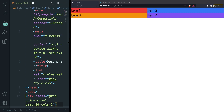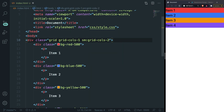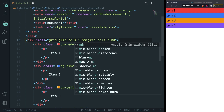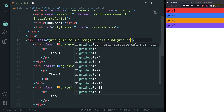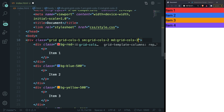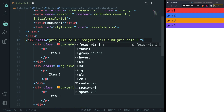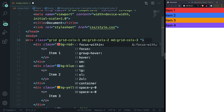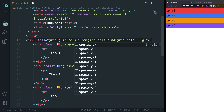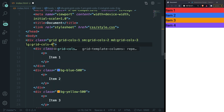That was our SM breakpoint. Now let's say that whenever the medium width is reached, give it md:grid-cols-3 — so three columns next to each other. And for large screens, lg:grid-cols-4 — so four items next to each other.